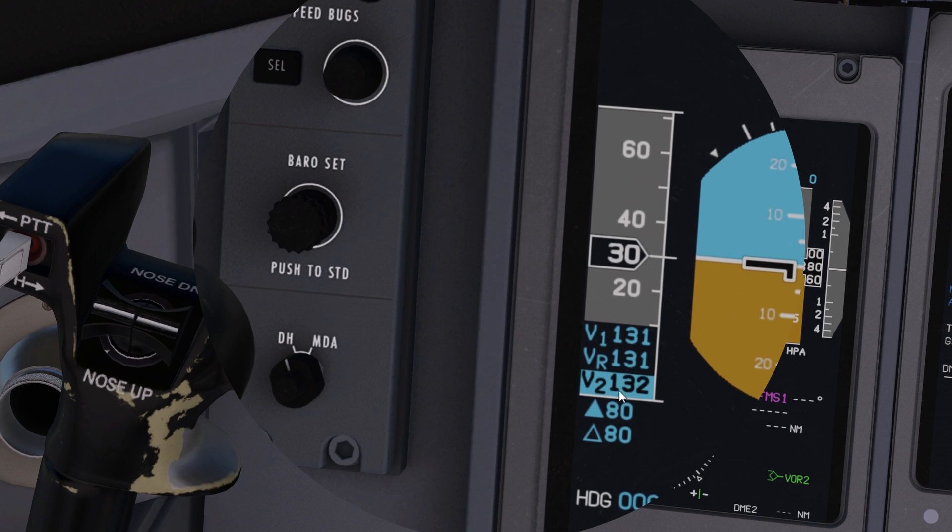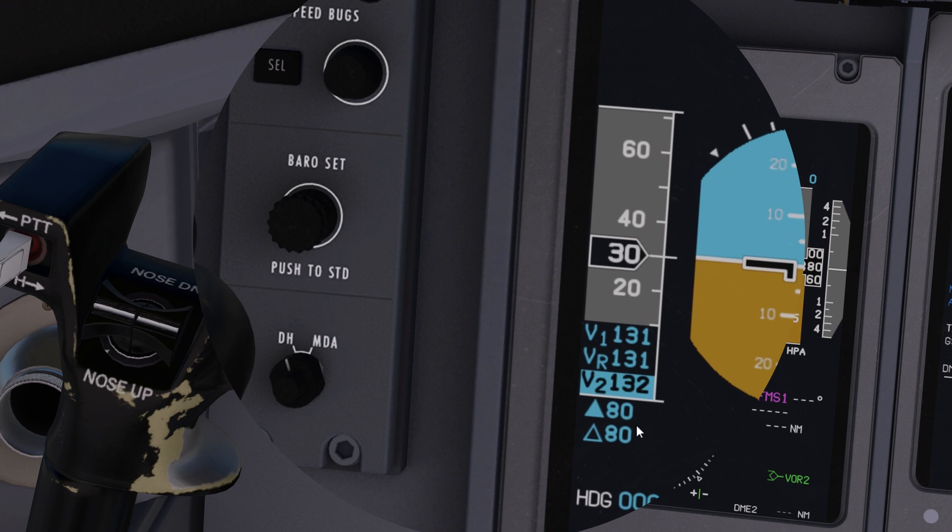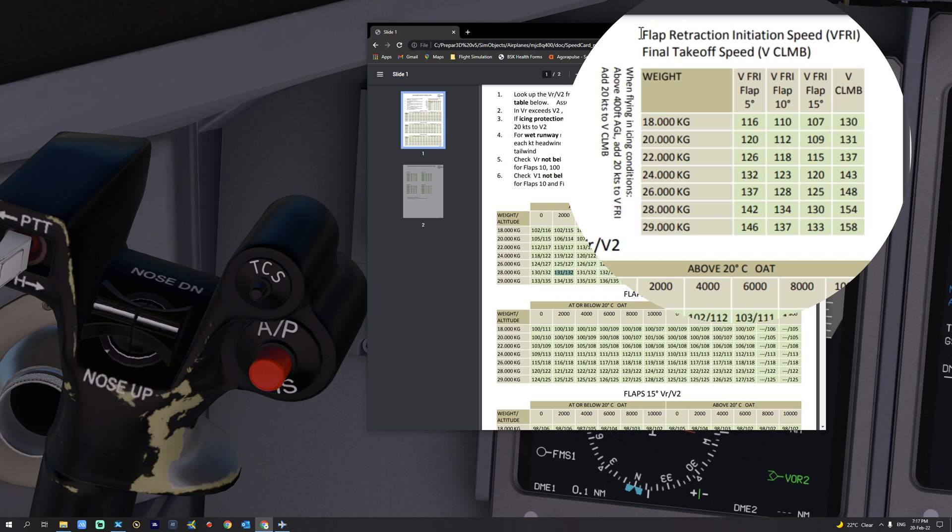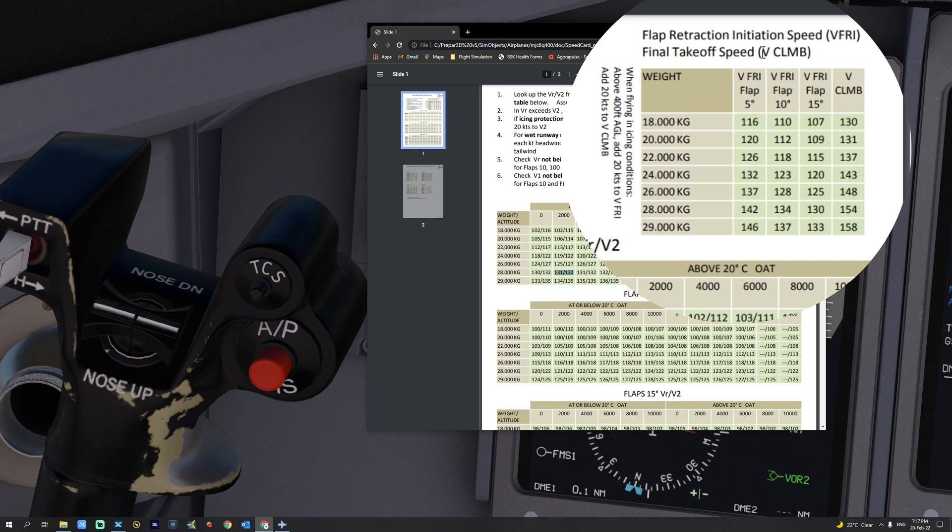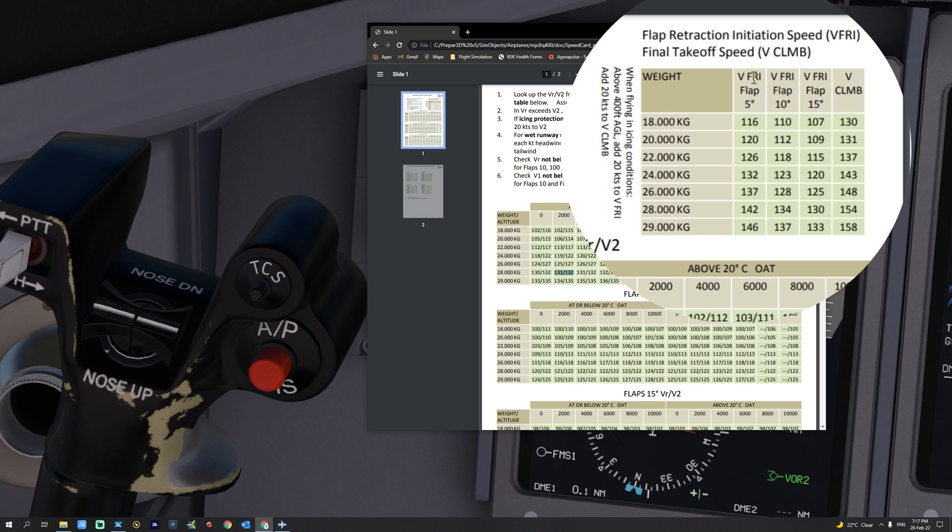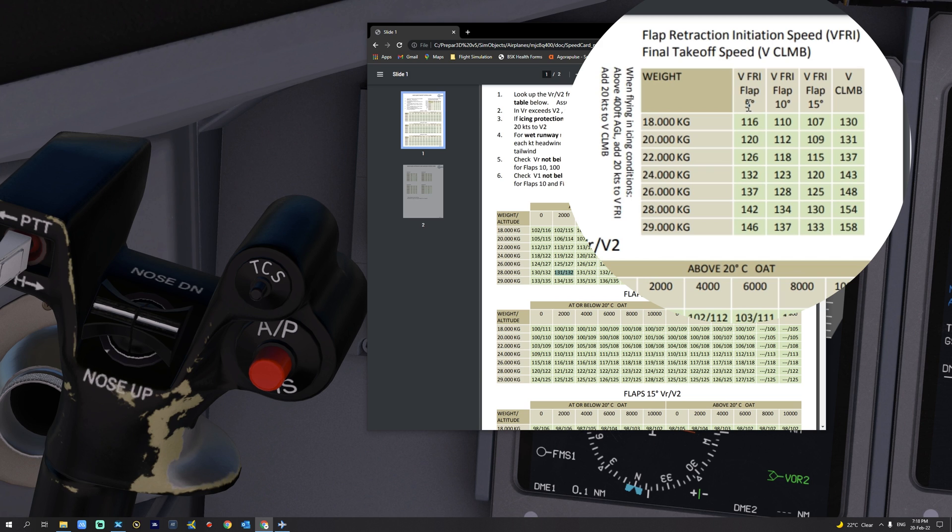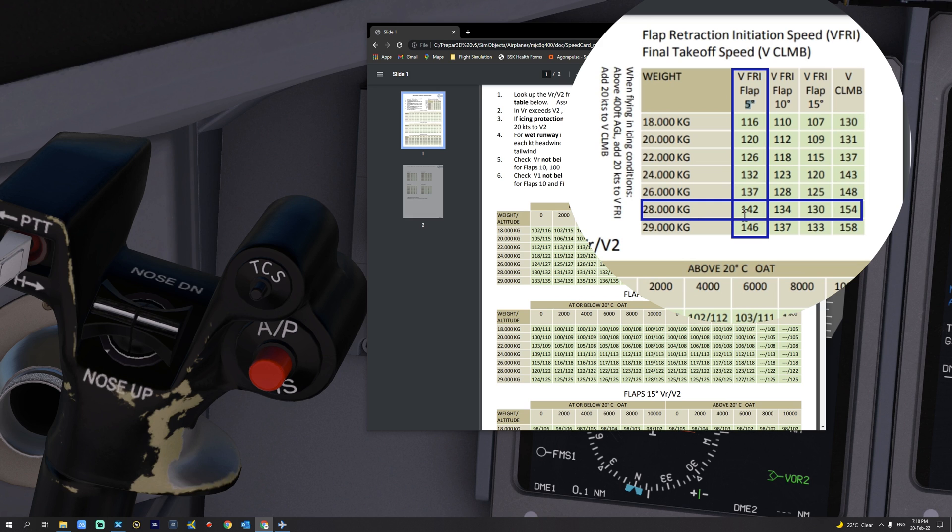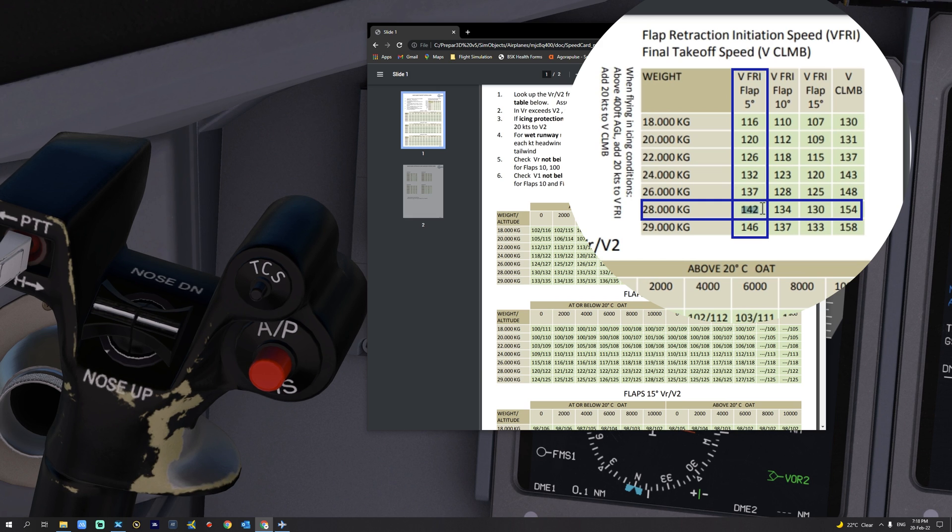And now we need to set V-Fry and V-Climb. If you look at the upper right corner of this speed card, you will notice that the flap retraction initiation speed V-Fry and the final takeoff speed V-Climb are both determined by the flap settings and the aircraft current weight. The current setting is 5 for V-Fry and the current weight is 28,000 kilos. That will give us 142 knots for V-Fry and it will give us 154 for V-Climb.